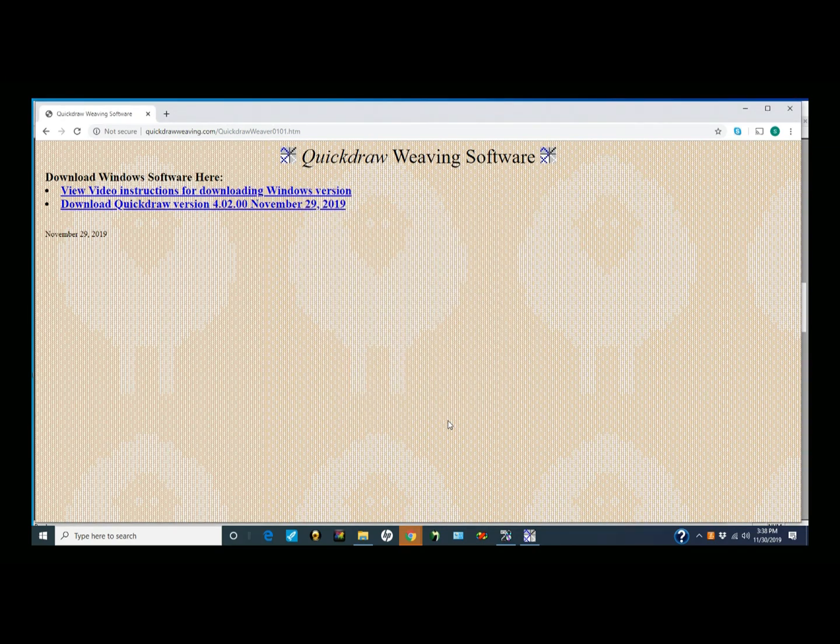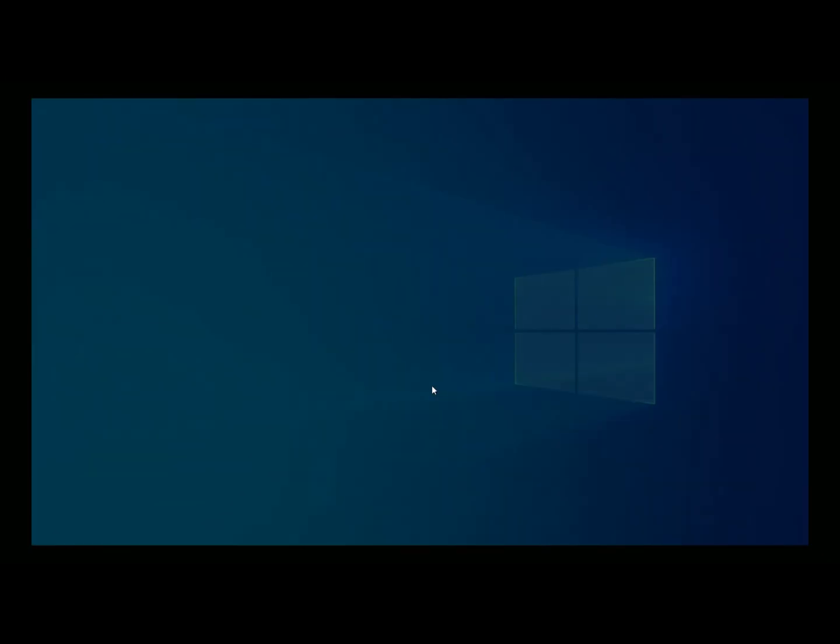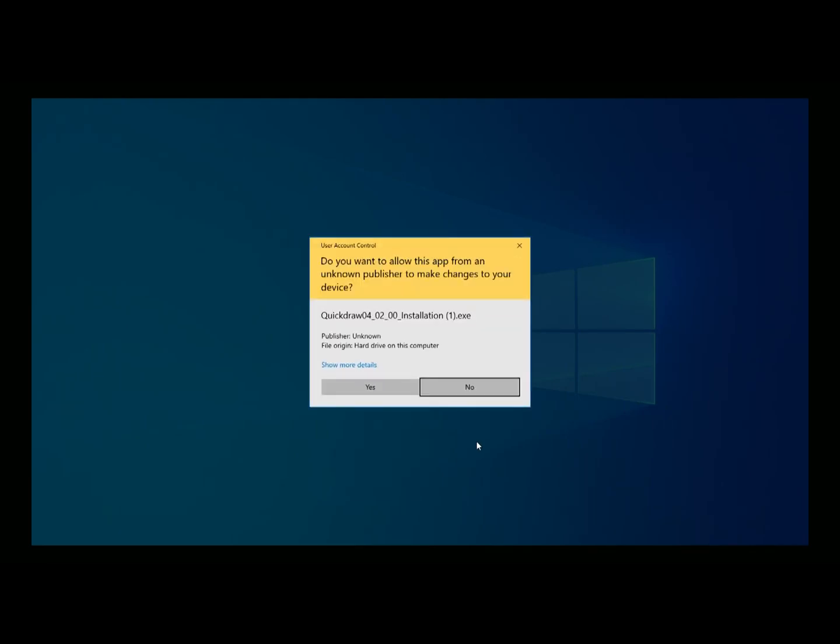Personally, if I were on a work machine, I would not download this. On a home machine you can afford to play. Now it's going to ask me, do you really want to go ahead and do this? So I'm going to say yes.